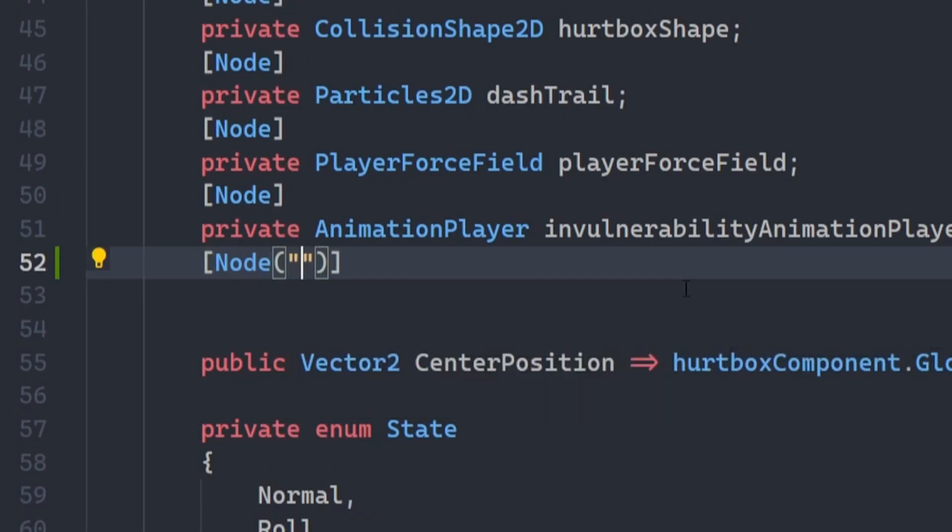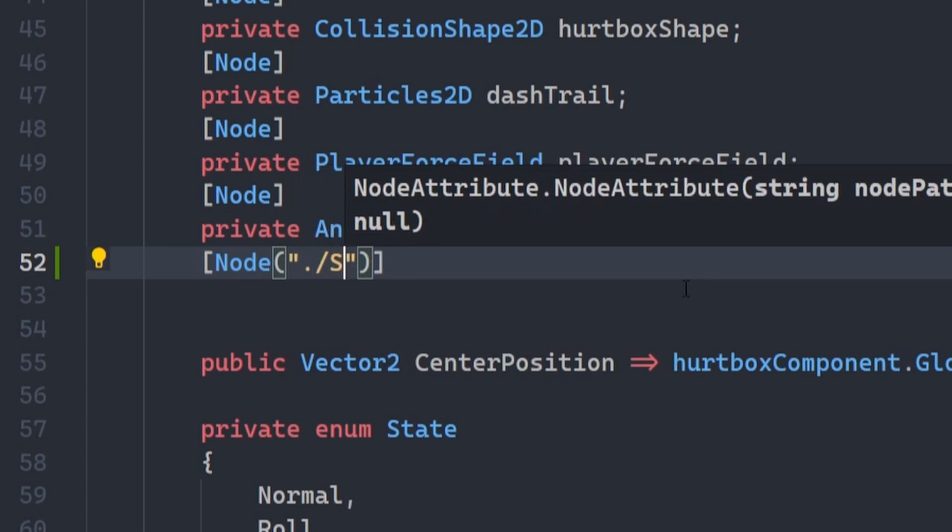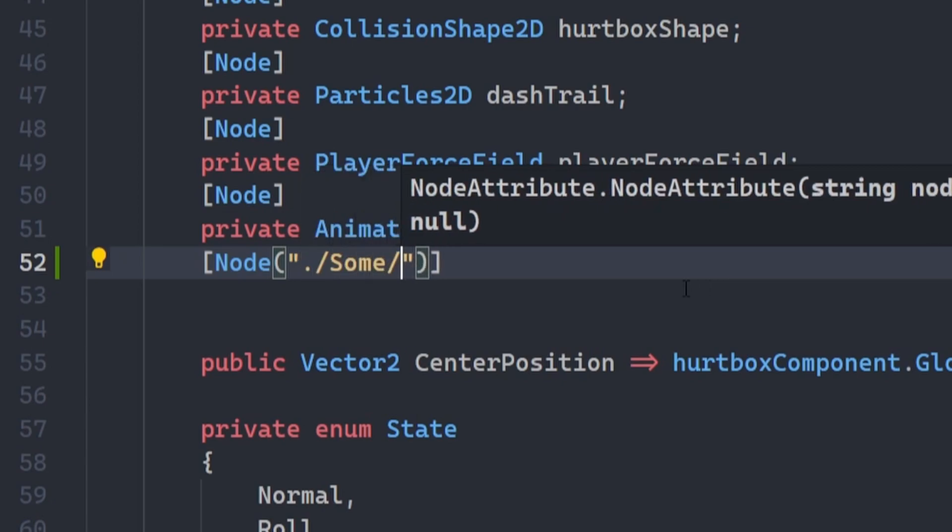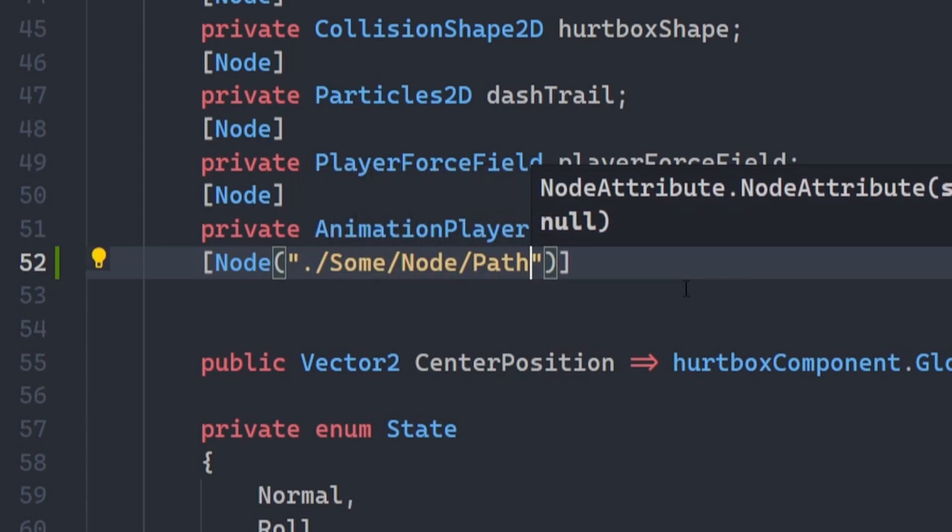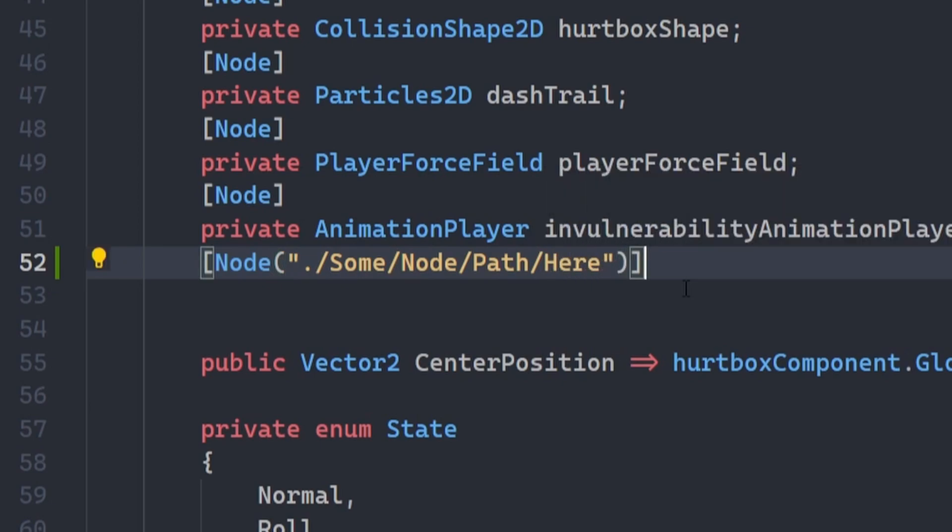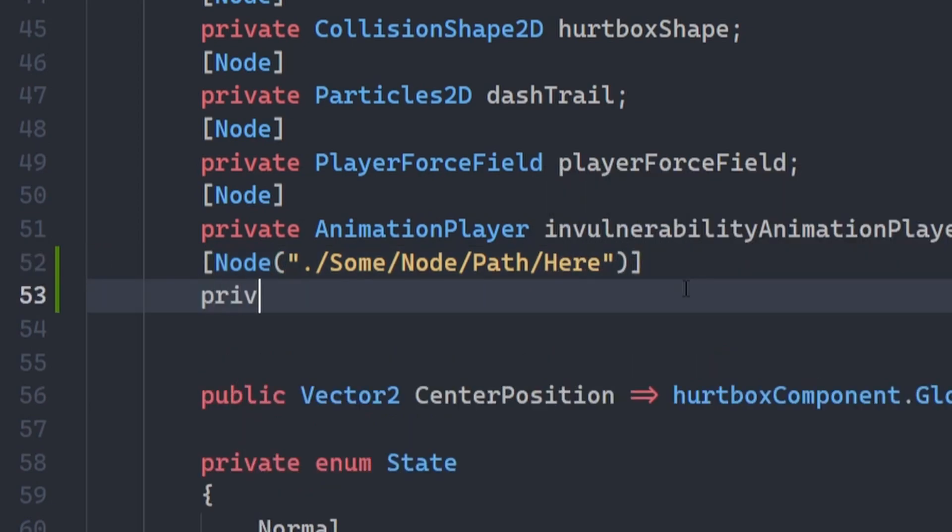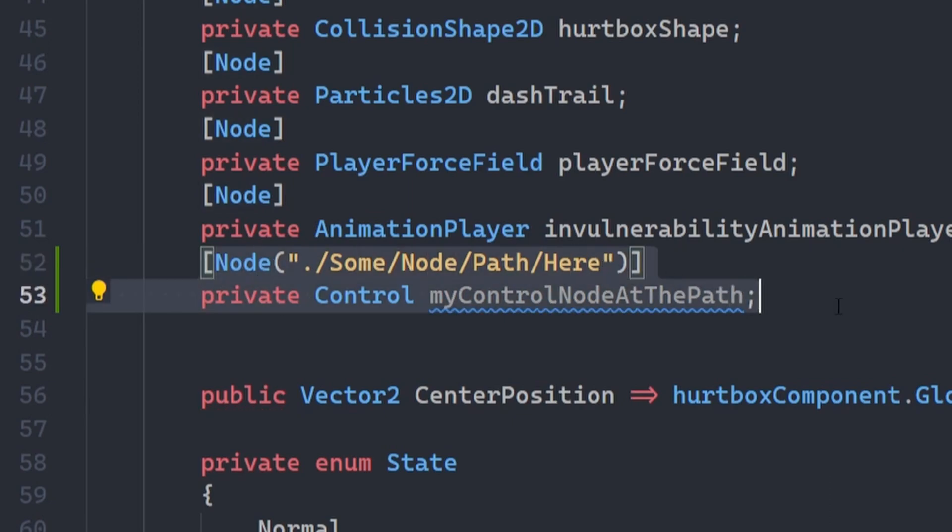You can also supply a specific path as an argument if you have a node that's named differently than your member and you don't want to change it, or if you've got nested nodes. But if you have nested nodes, you should know that this node attribute works with unique node names as well. You don't even need to add the percent yourself. It will automatically try to find that if it can't find a direct child.